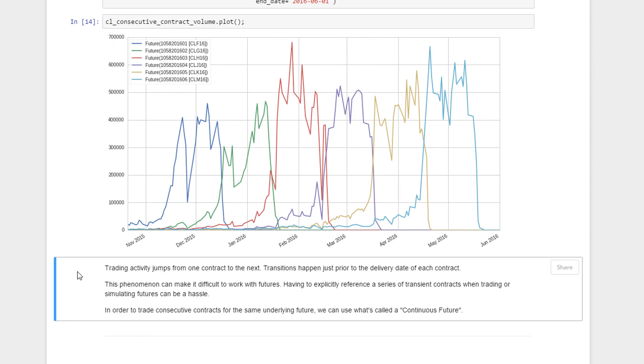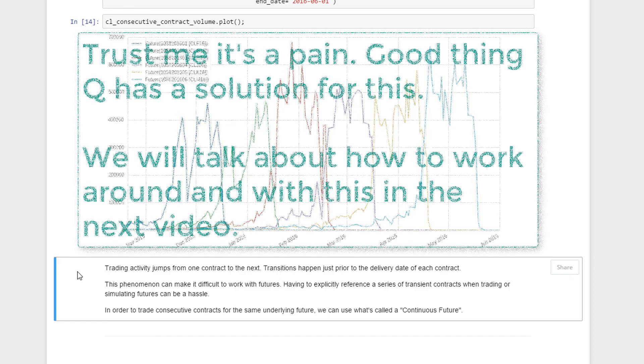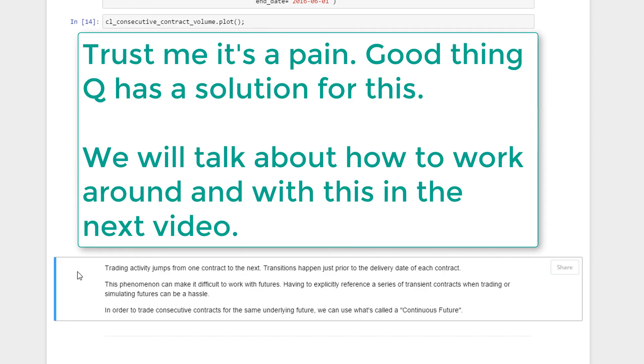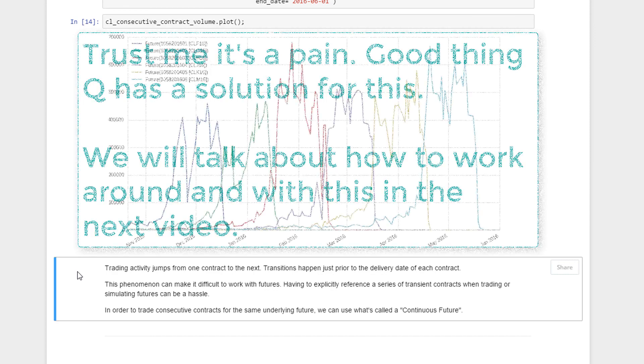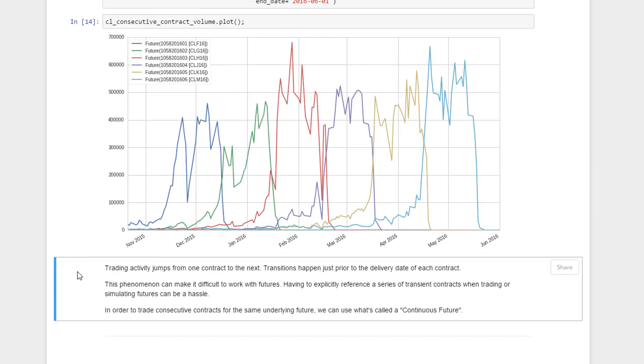This phenomenon can make it difficult to work with futures, especially if you come from the equity space where you're used to only one asset and one ticker throughout. Here you have every month something different. How are you going to do back testing? It makes it difficult to work with. You have to treat it in a slightly different manner, having to explicitly reference a series of transient contracts when trading or simulating futures. Back testing can be a real hassle. So in order to trade consecutive contracts for the same underlying futures, professionals tend to use what is called continuous futures. Let's move on to look at that futures right now.